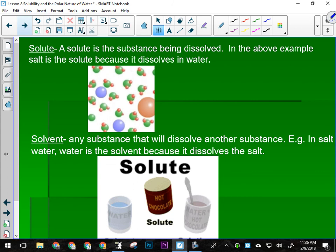A solute is the substance being dissolved. So if I'm making coffee and putting sugar in it, that makes sugar the solute and coffee slash water the solvent, because it's doing the dissolving. A solvent is any substance that will dissolve another substance — that's why we often refer to cleaning products as solvents, like Mr. Clean or CLR. A paint thinner is also a solvent. If you get oil-based paint on your hands, you can't wash it off with soap and water because oil-based paints are not soluble in water. So we use something it is soluble in, like Varsol or gasoline.